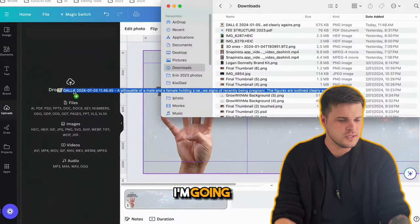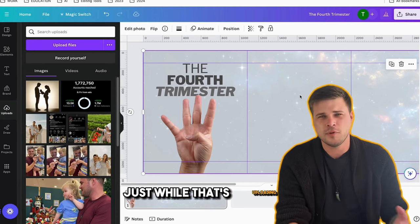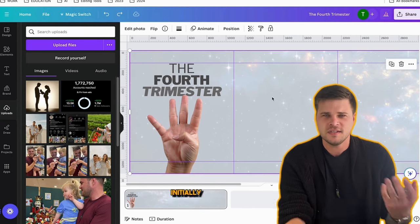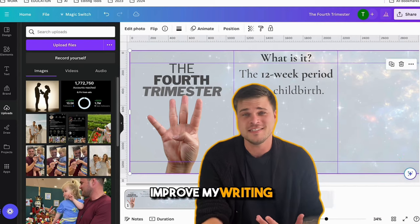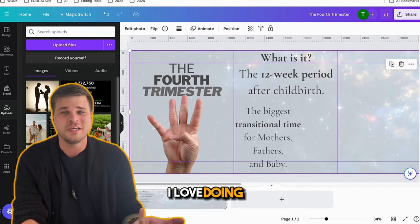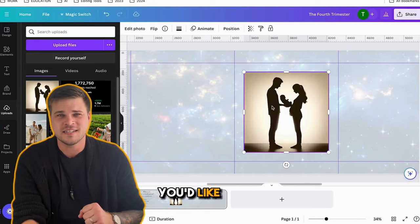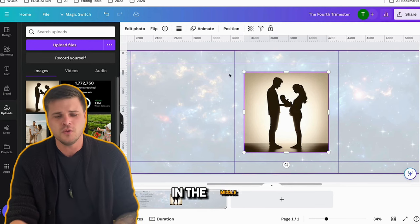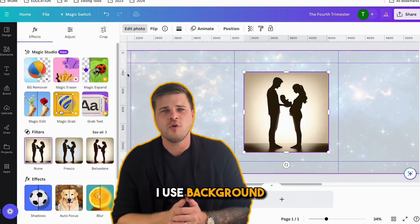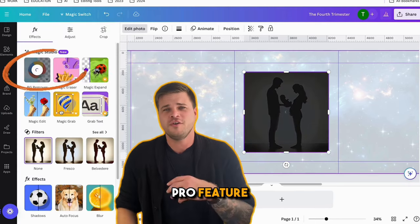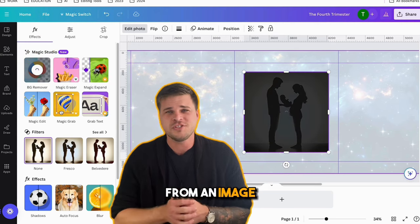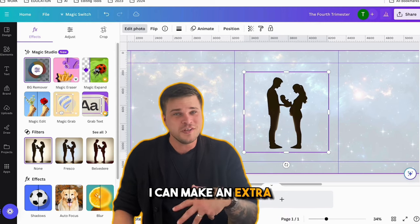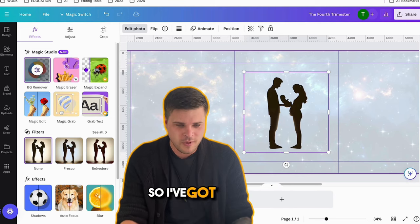I'm jumping back into Canva now and uploading the image I just downloaded. Just while that's uploading, I'm going to add a little bit of text to pad it out. I wrote this text initially myself and then got ChatGPT to improve my writing — I can make a video on that, just let me know in the comments. I've dropped my photo in. I click on it, Edit Photo, and use background removal — it is a Canva Pro feature, but there are free ways online to do this too.